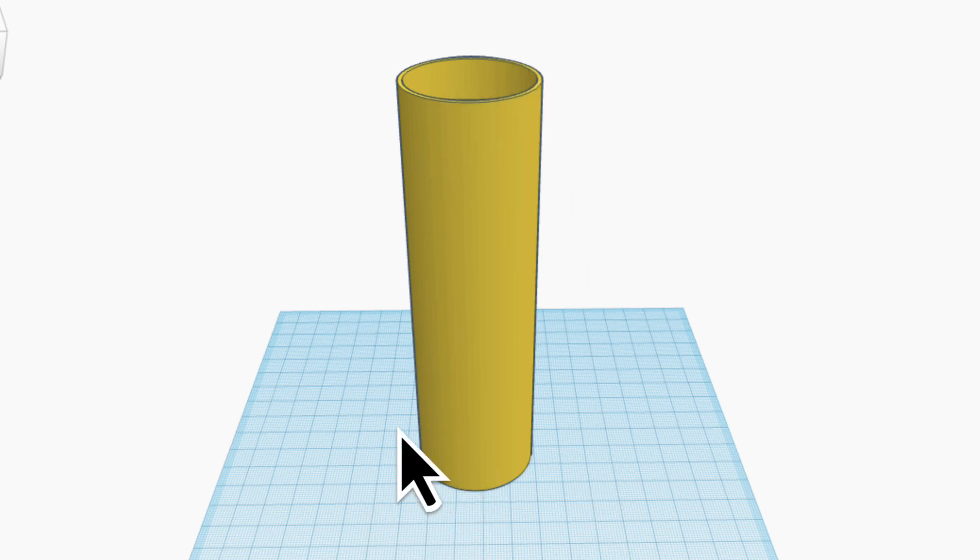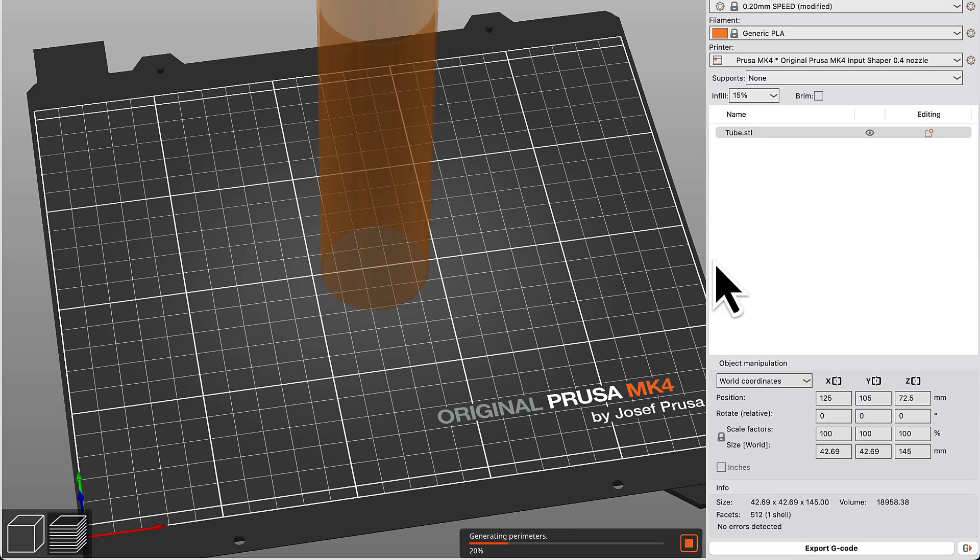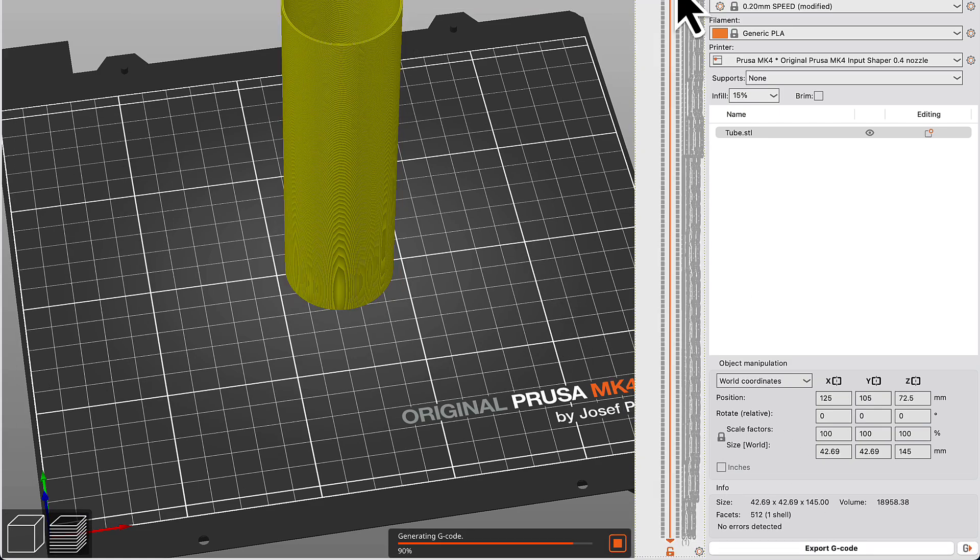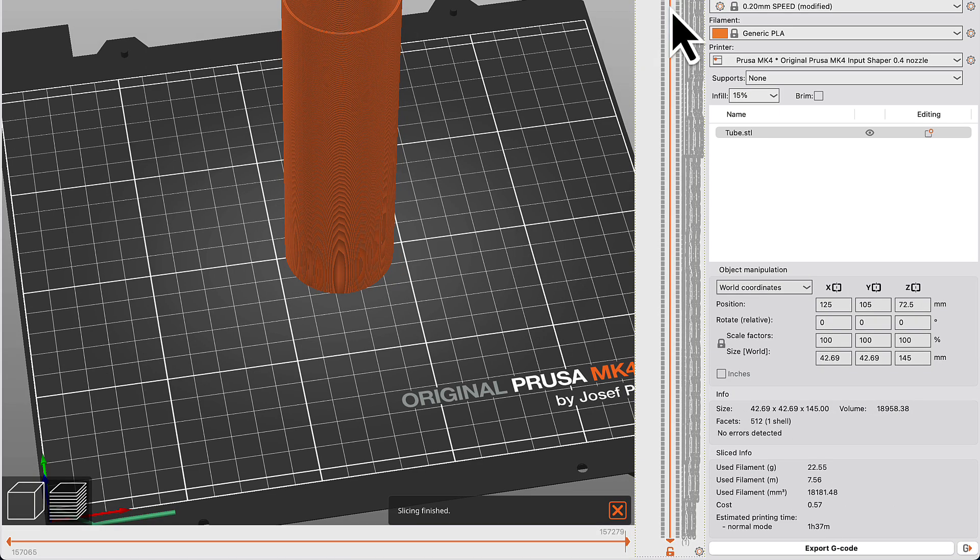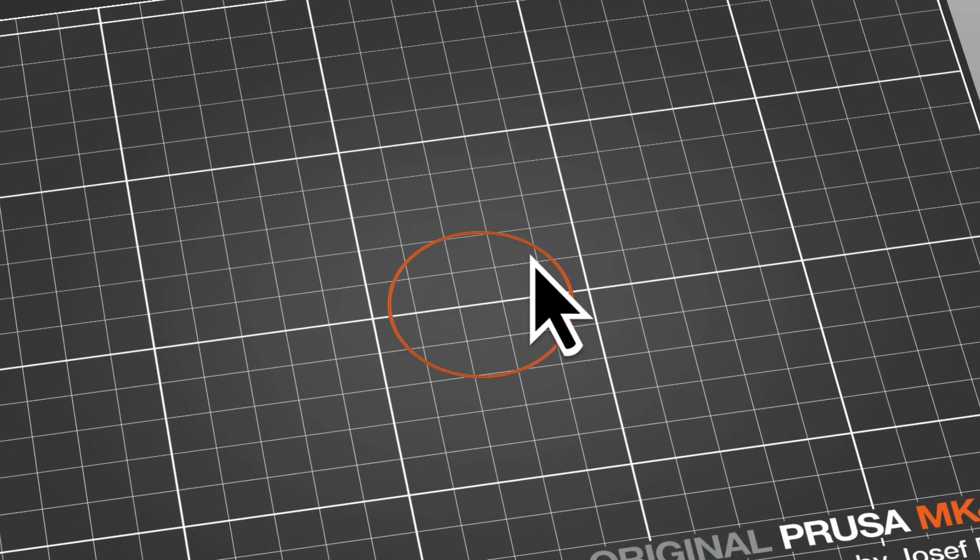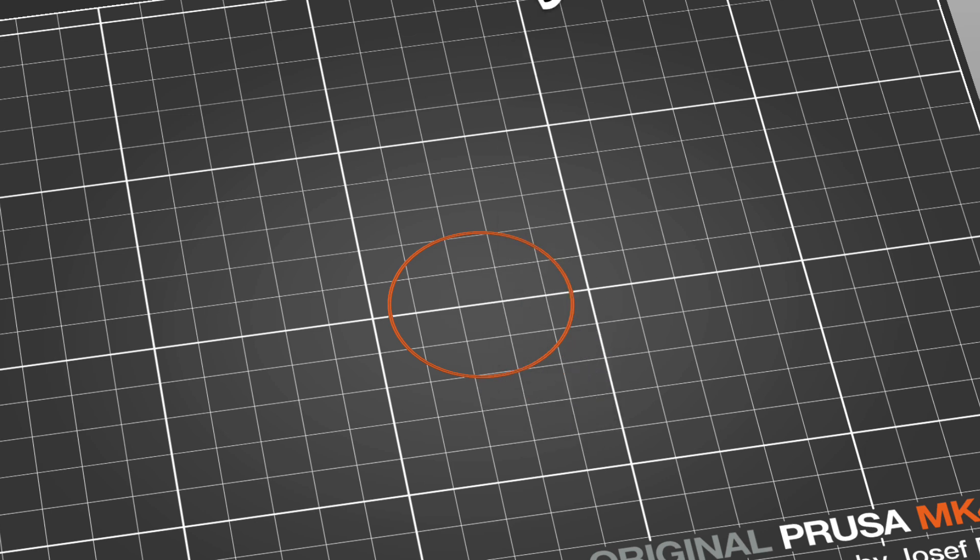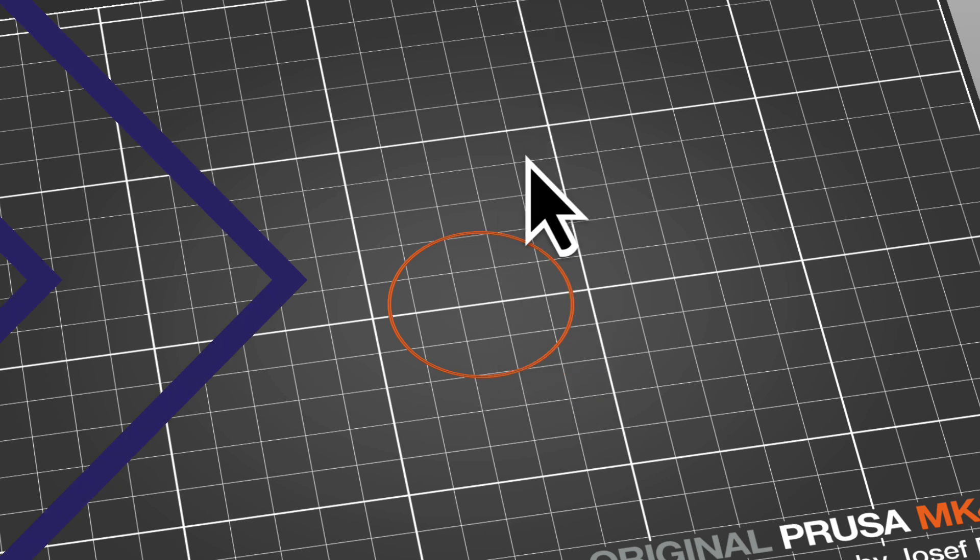And sometimes I may just have something that is very tall, but when I slice it and look at that first layer, I can see there's actually very little touching the build plate to hold something that long while it prints.